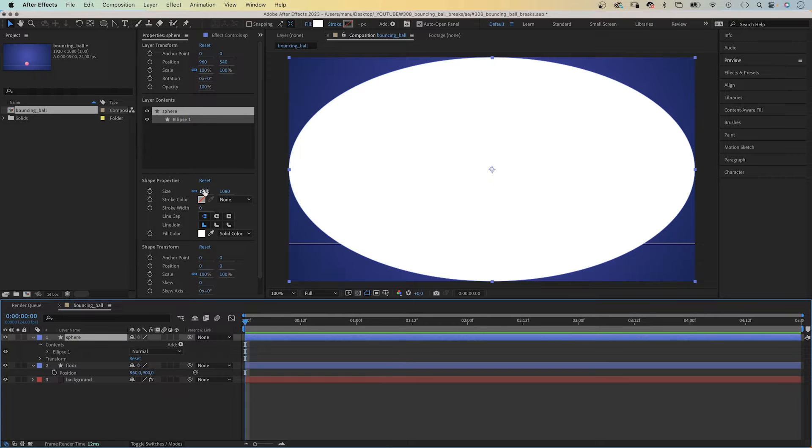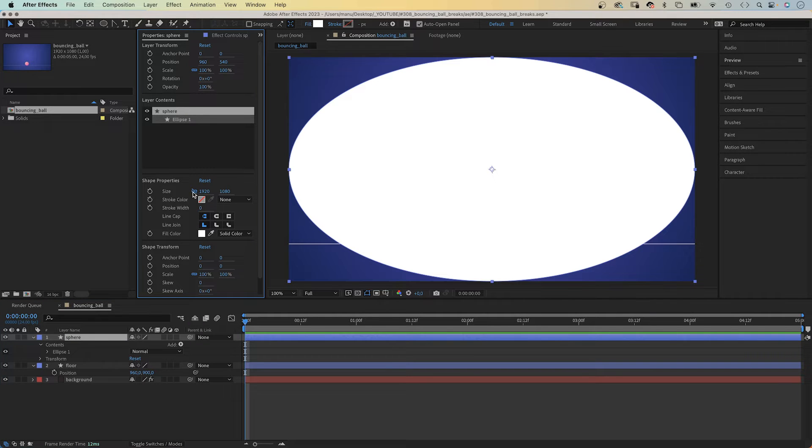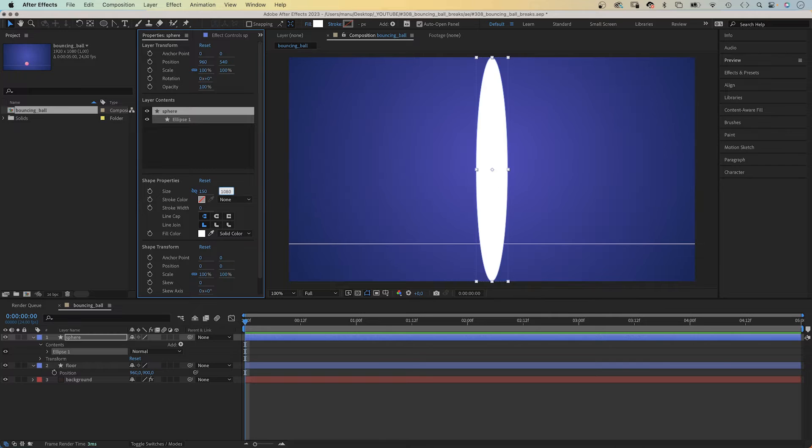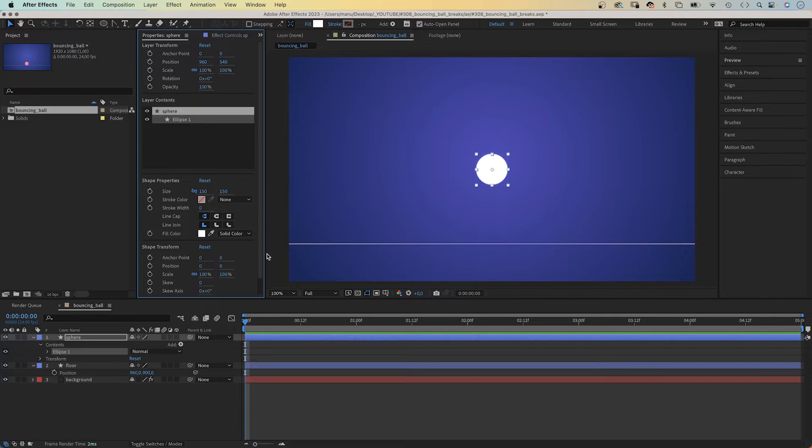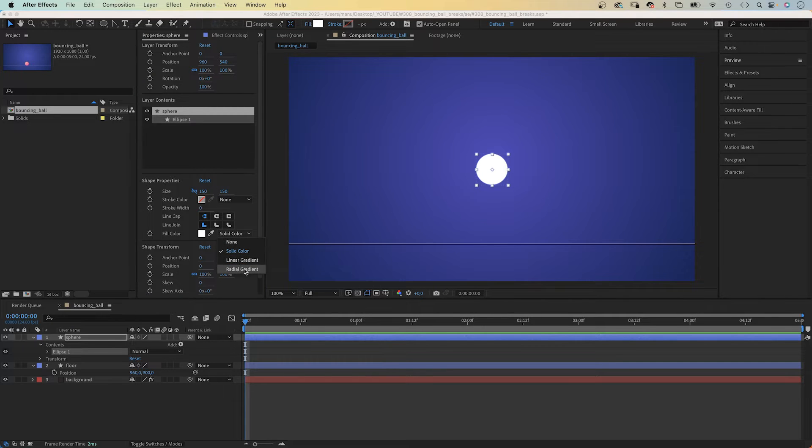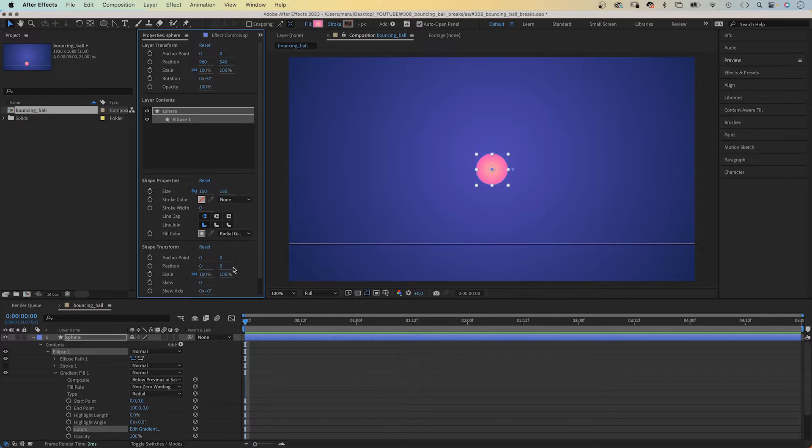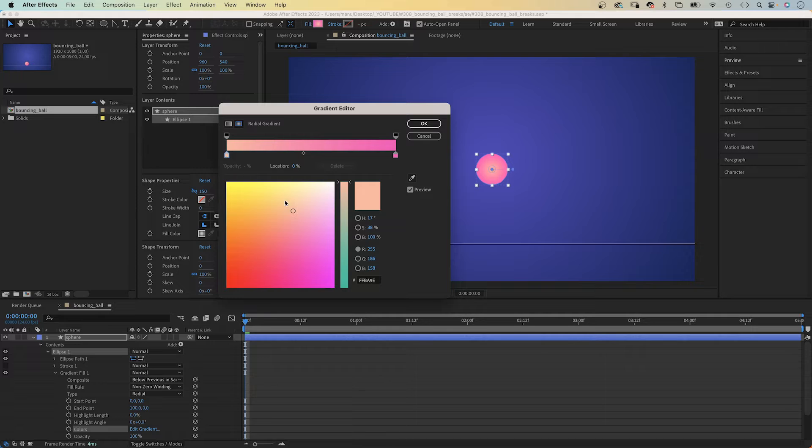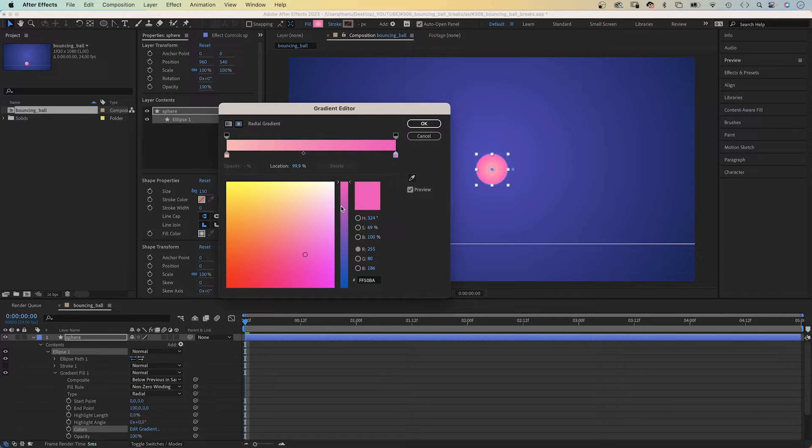We adjust the size again, deactivate constraint proportions and set the size to 150 by 150 pixels. Let's use a radial gradient as fill this time. We choose two colors, a bright orange and magenta as the second color.